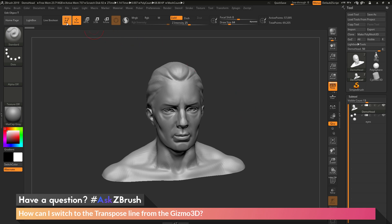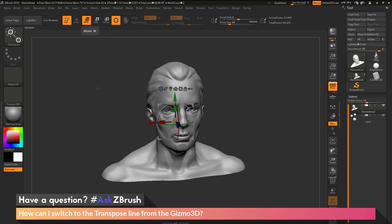Up at the top here we have edit mode, draw, and then we have move, scale, and rotate. If I come up here and click on move, this is going to switch to move mode and give me the Gizmo 3D.